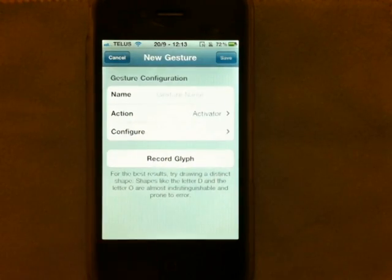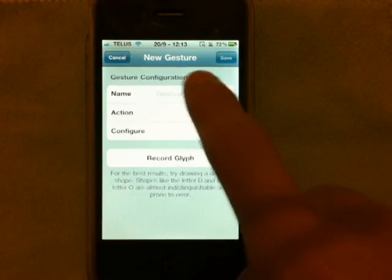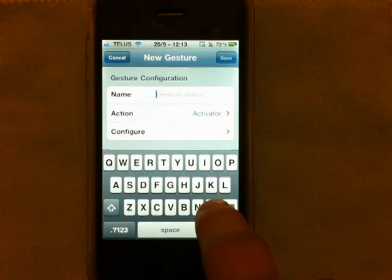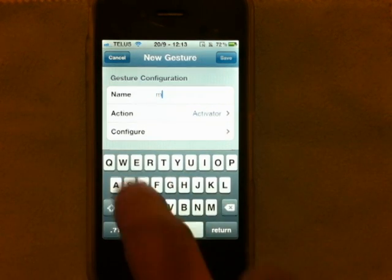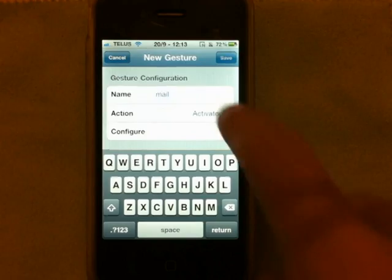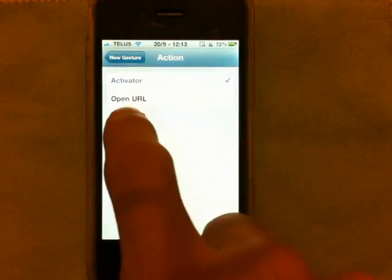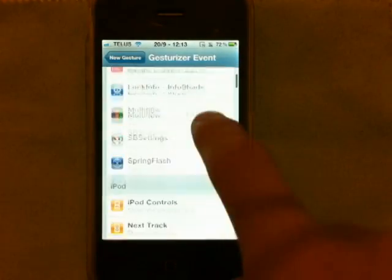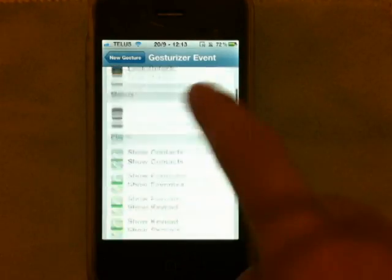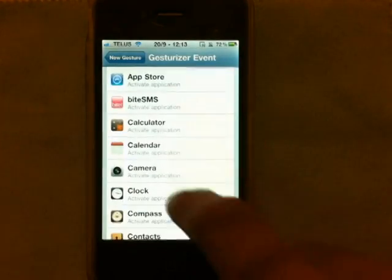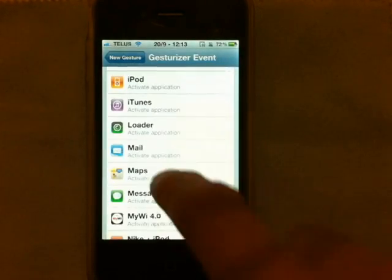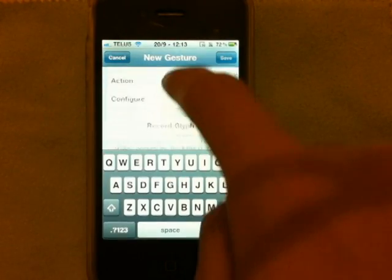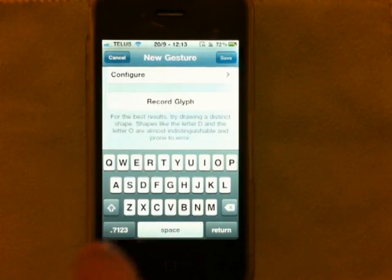So if I were to type in 'mail' — you can name it anything you want — and then with Activator you can do 'open URL' to set it to open websites. I'd press Configure and look for the mail app, and there we go.